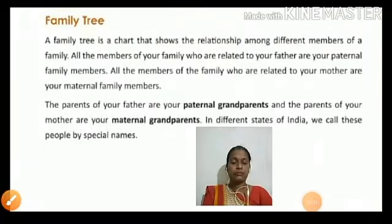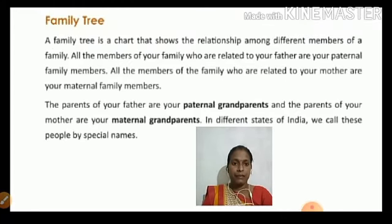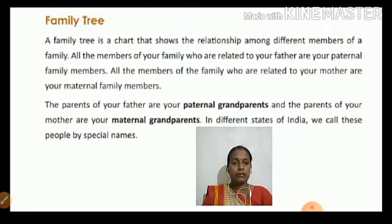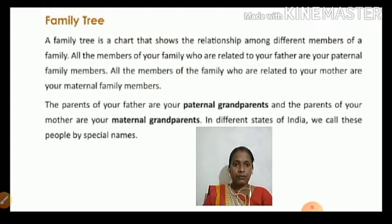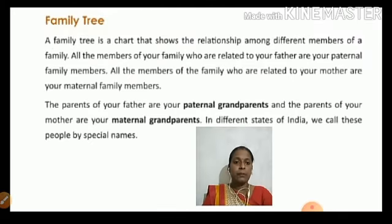Hello students, today I am going to explain the next part of chapter 1, 'My Family and I.' Now let's go to the next topic — Family Tree. Today I am going to explain the topic: Family Tree.